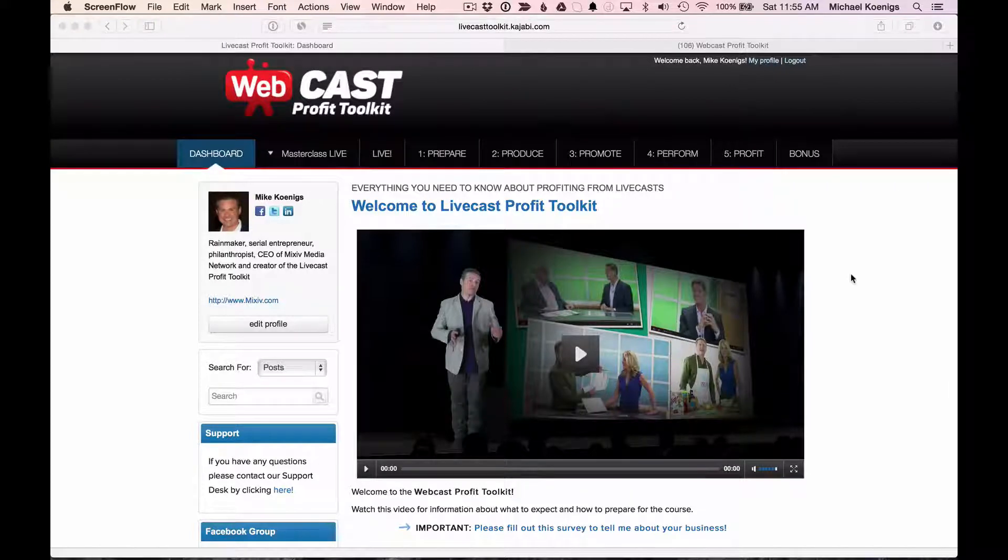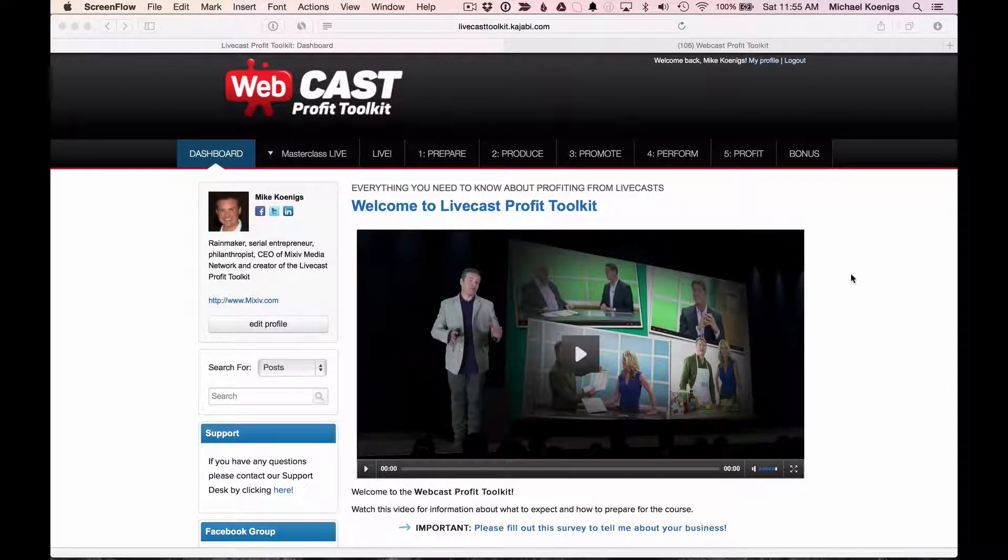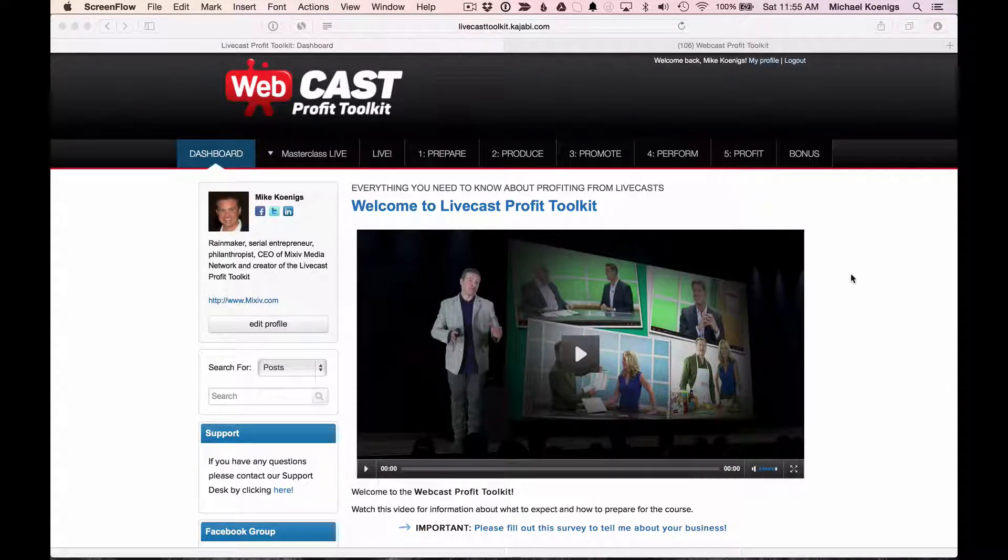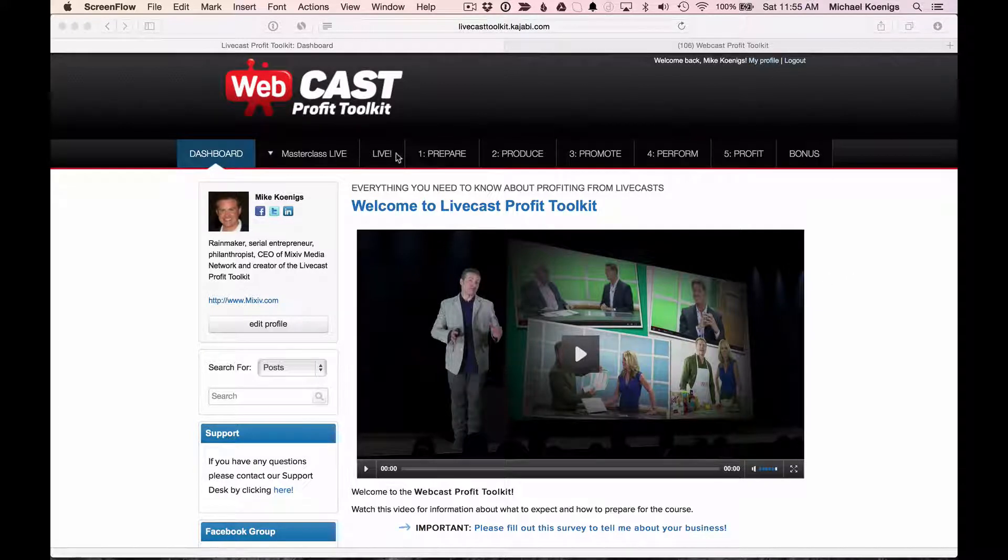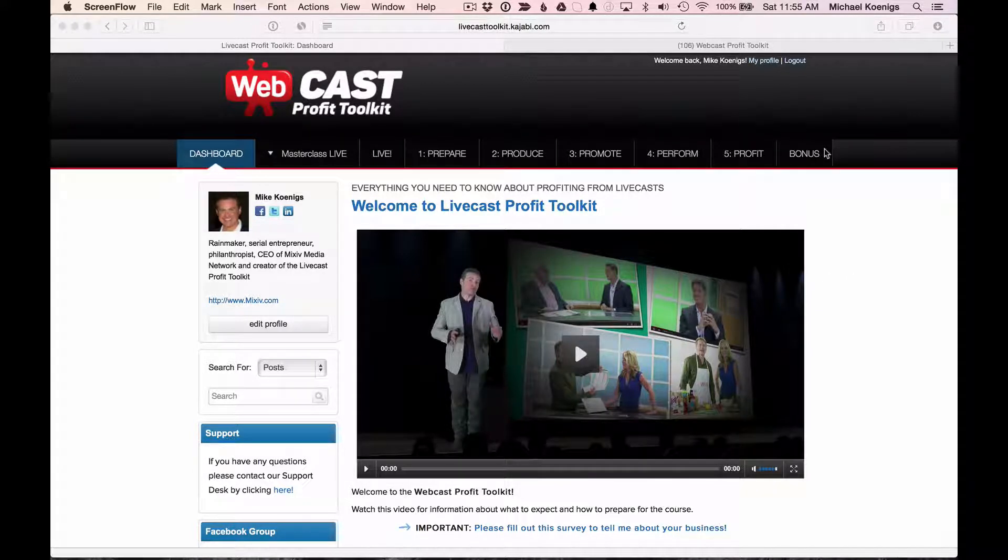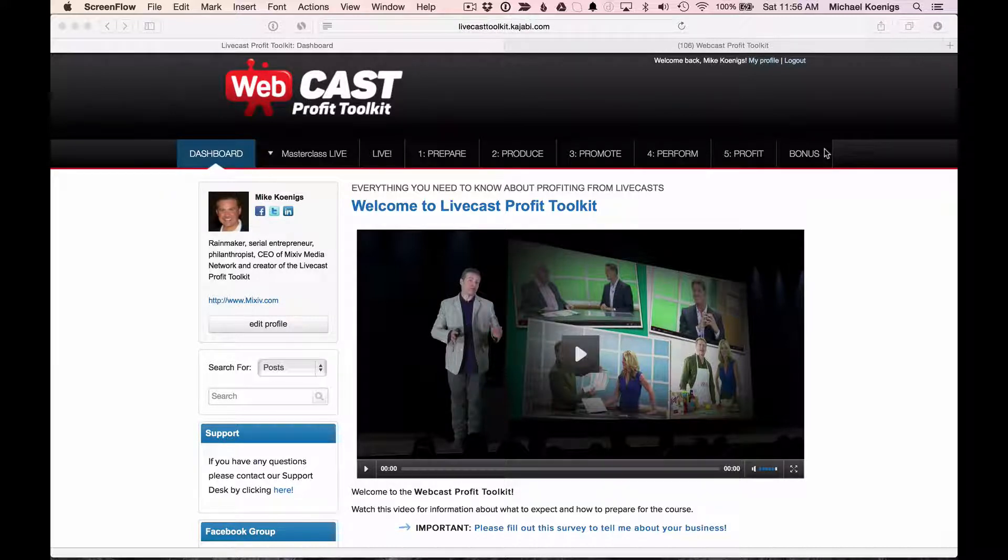Welcome to this Webcast Profit Toolkit Getting Started Guide. This is Mike, and I wanted to show you how to navigate through the Webcast Profit Toolkit and take advantage of all the special features and functions that are inside here.